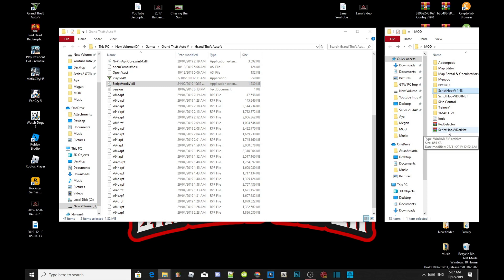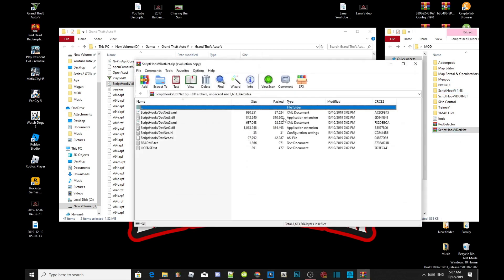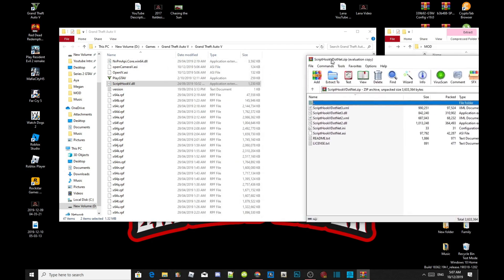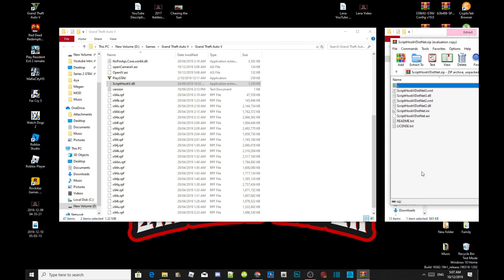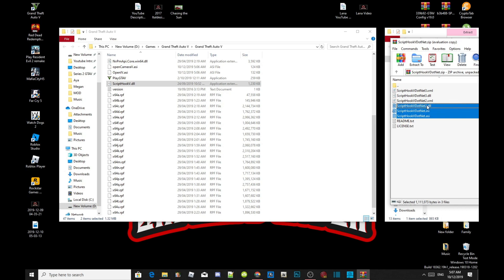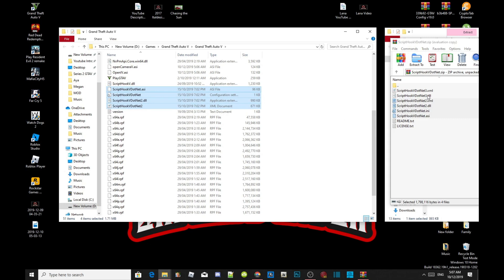Open up your Script Hook V .NET extract folder. Everybody has been having problems with Script Hook V .NET, so you must select ScriptHookVDotNet.asi, ScriptHookVDotNet.ini, ScriptHookVDotNet2.dll, and ScriptHookVDotNet2.xml - those four files only. Do not select the other two files because those are quite buggy. Drag all four files inside your Grand Theft Auto V game folder.